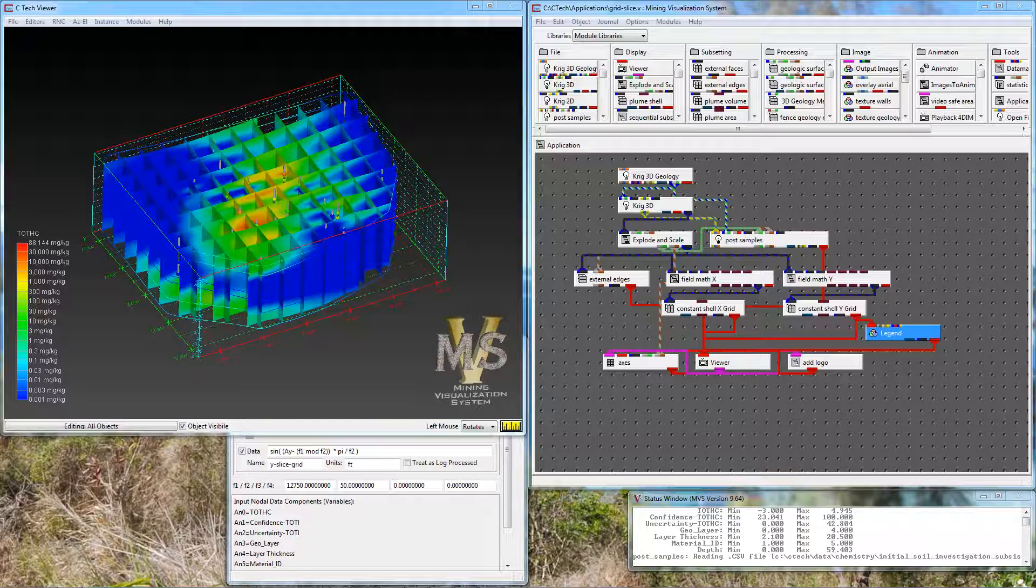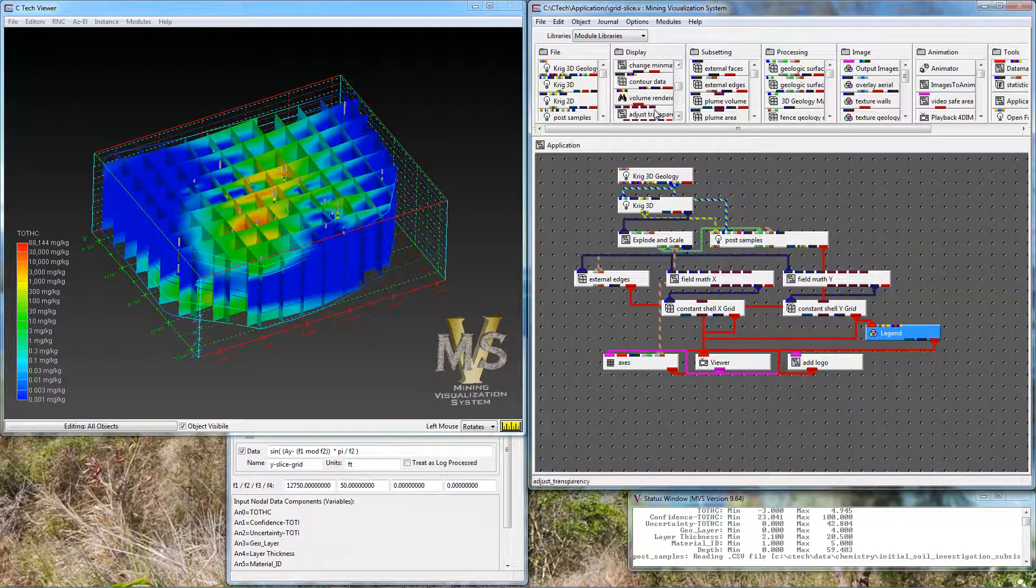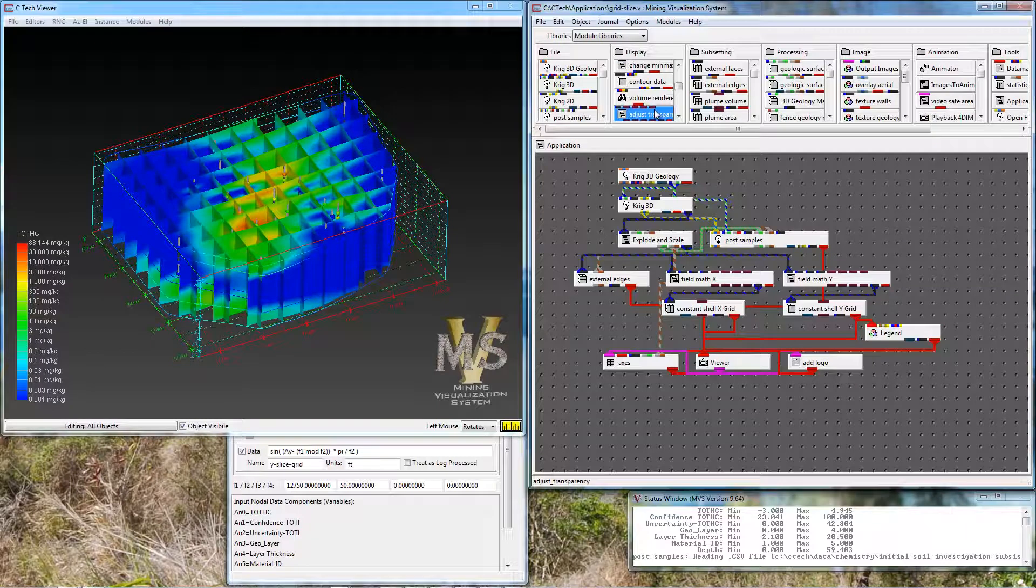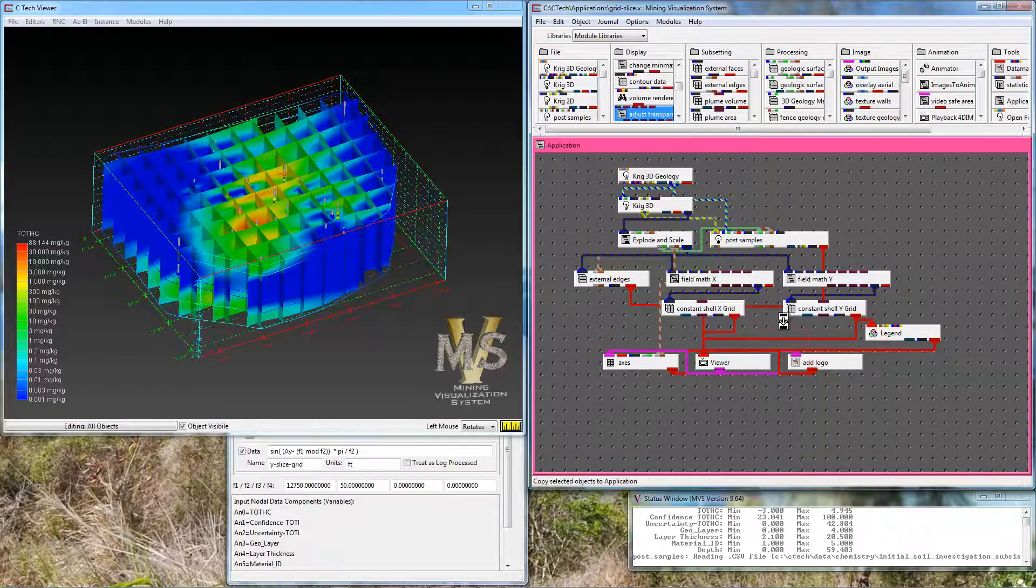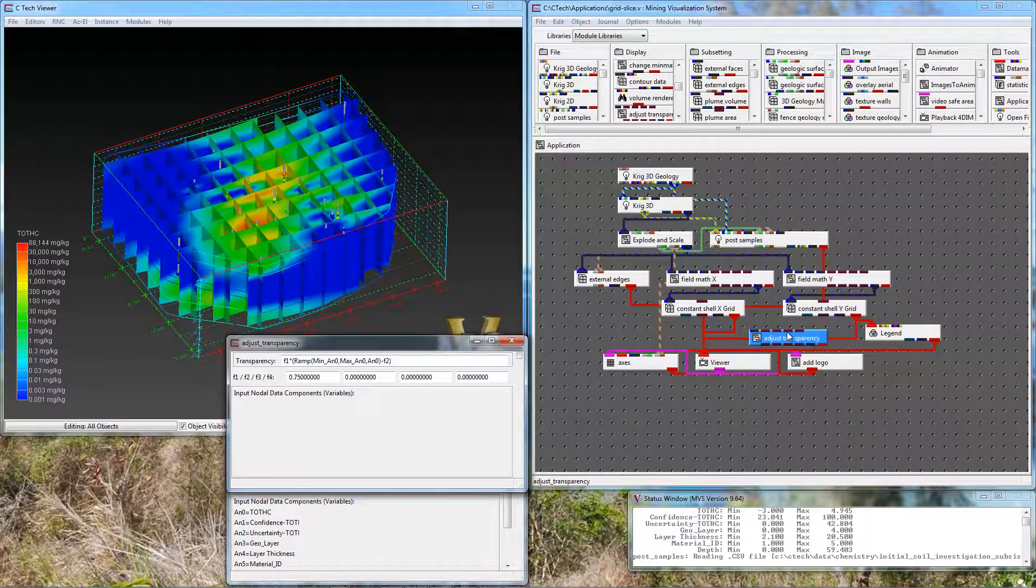I'm going to start by talking about a brand new module and that module is called Adjust Transparency. It's down here in the middle of the display library and I'm going to instance it and talk a little bit about it. Notice when the user interface comes up that this module has an equation in it and that equation determines the level of the transparency of the objects that pass through this module based on the data min and data max.